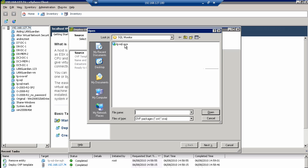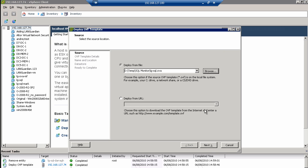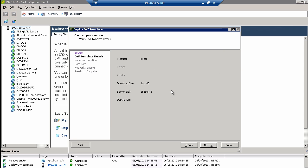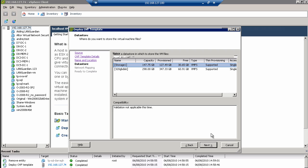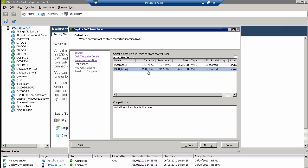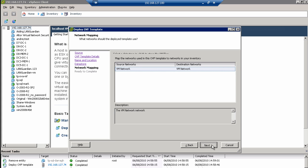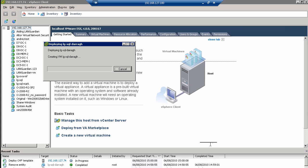I then browse to wherever I stored my OVA file that I downloaded, open that, and click Next. Then give the device a name, and select a disk where you want to store this device — I'm picking the main storage disk on the ESX Server. Click Next and then Finish. The system is now being deployed.